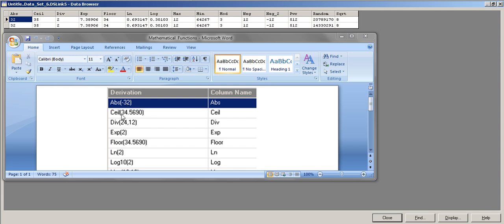Next is CEIL. There are two related functions: CEIL and FLOOR. CEIL converts a value to the closest upper integer — think of a ceiling fan, it goes upward. FLOOR goes downward. Since I set the output as an integer rather than decimal, CEIL of 34.569 gives 35, because 35 is the closest integer greater than 34.569.